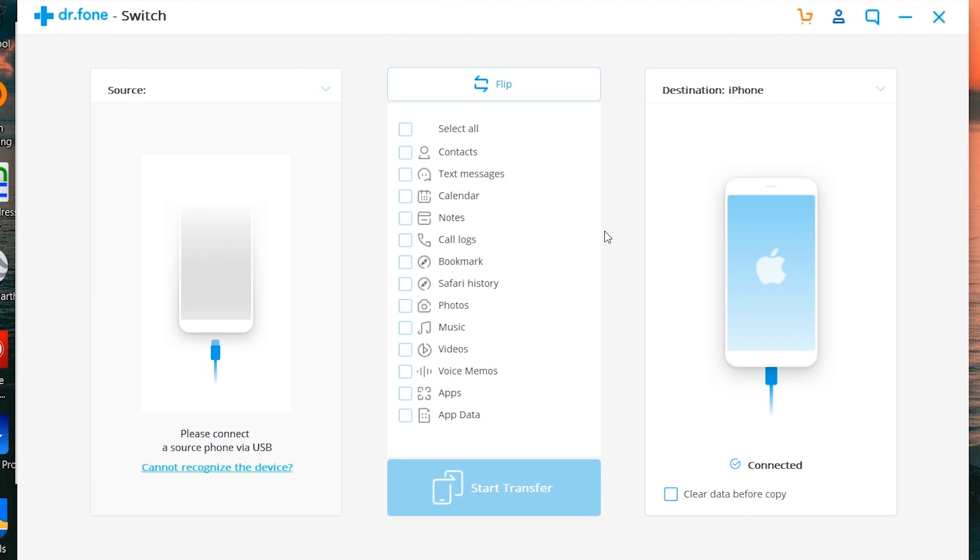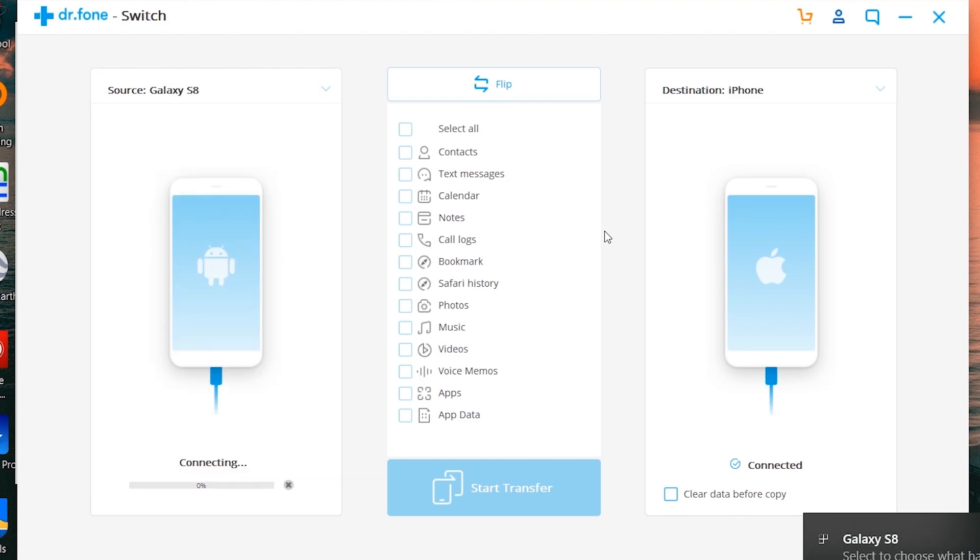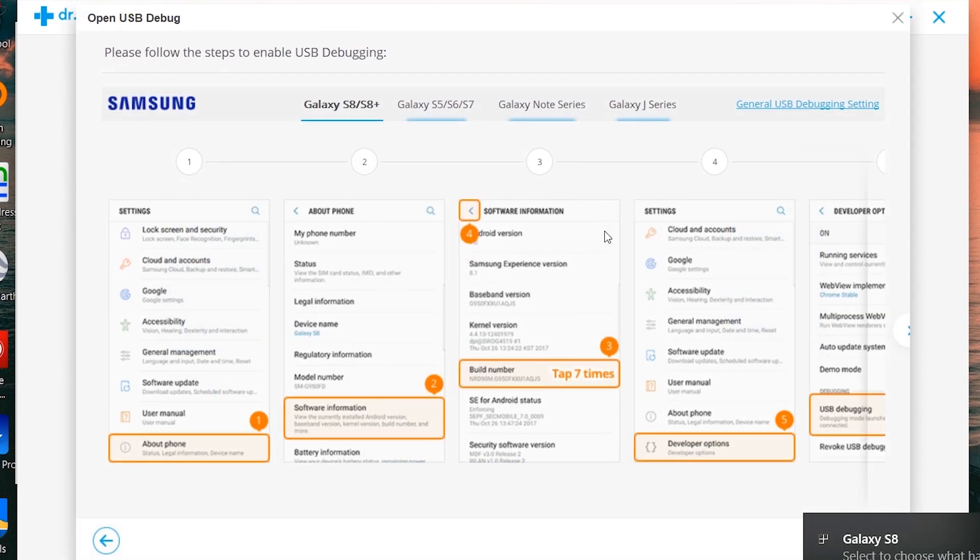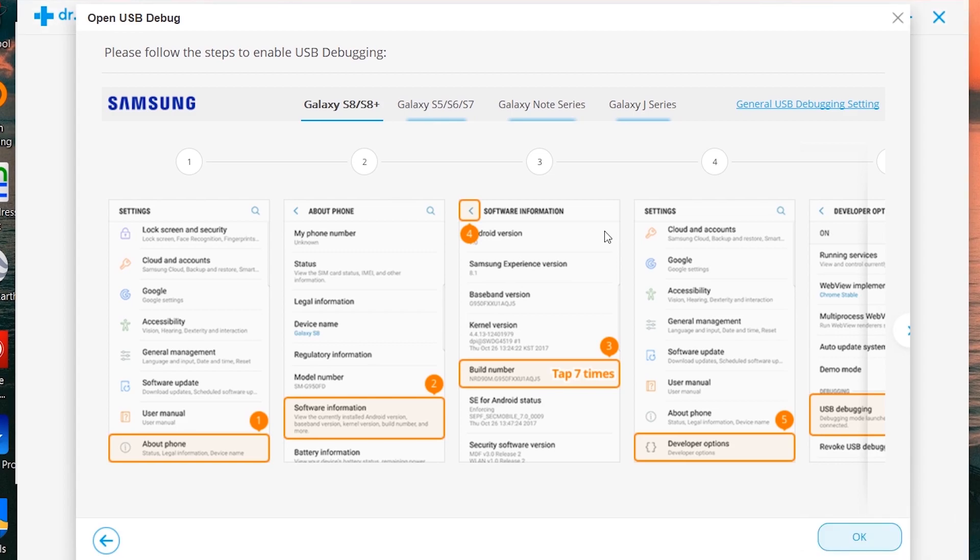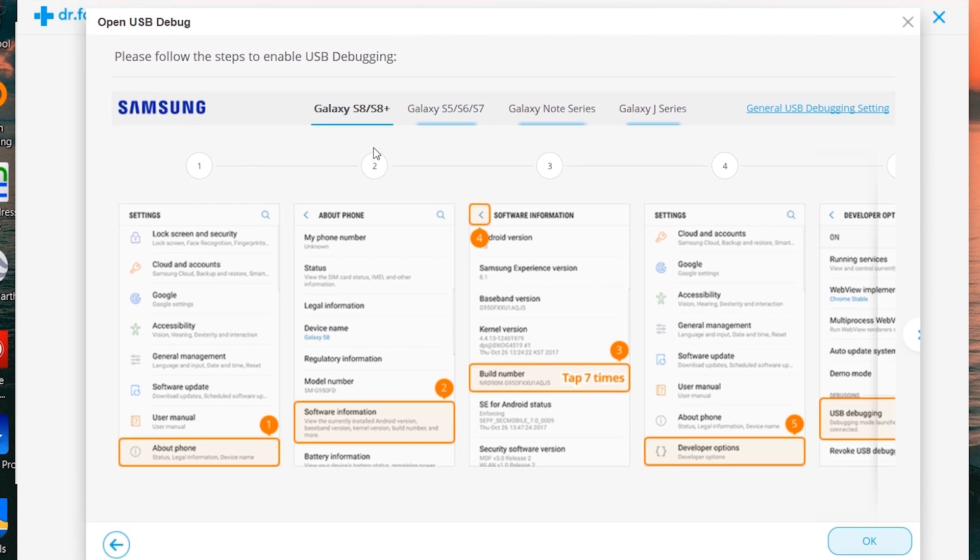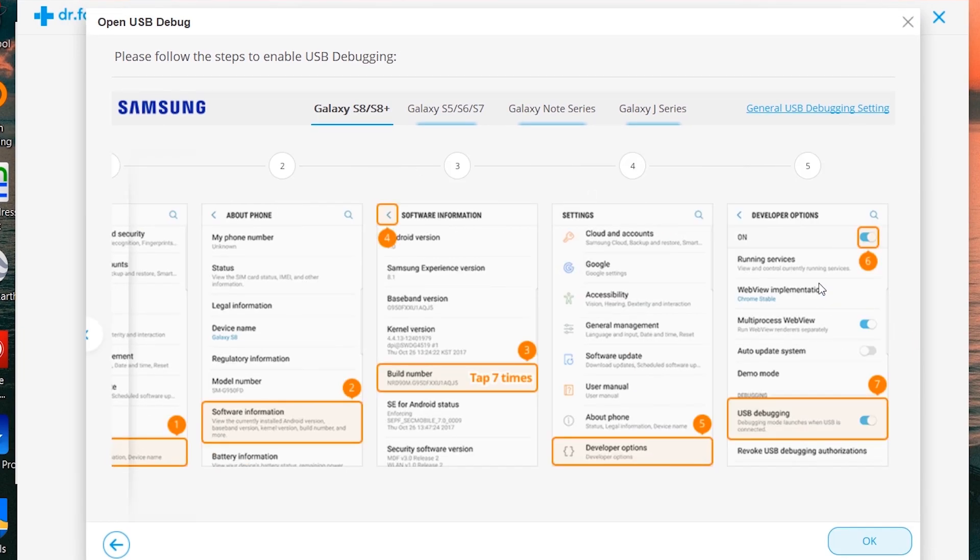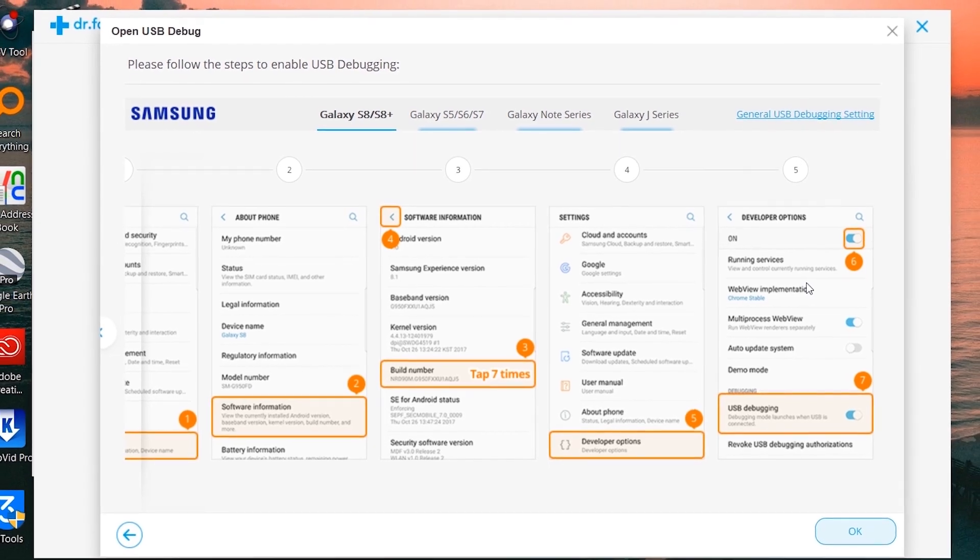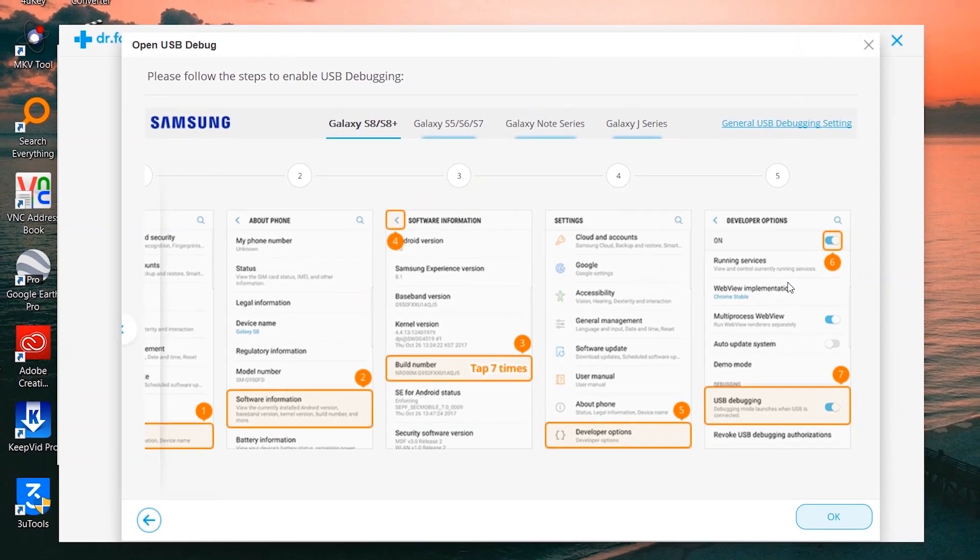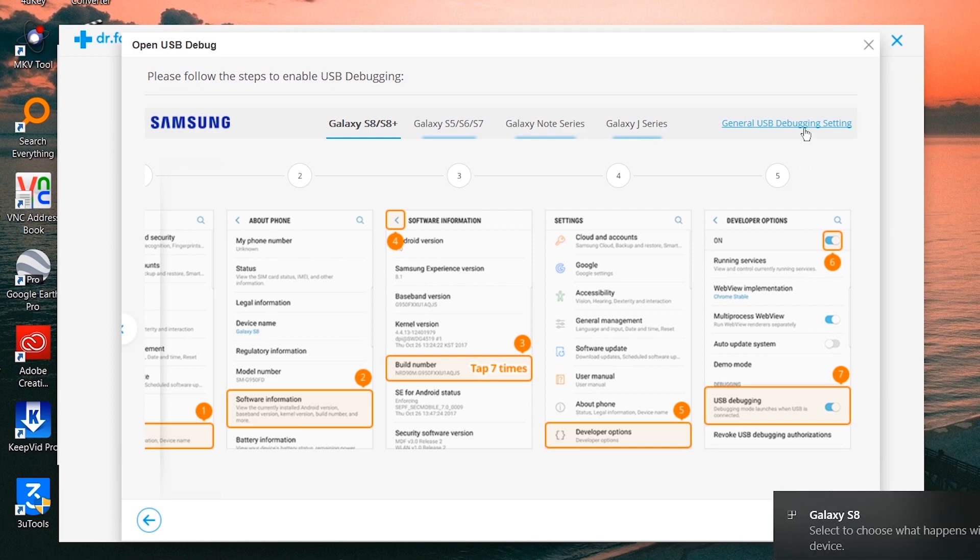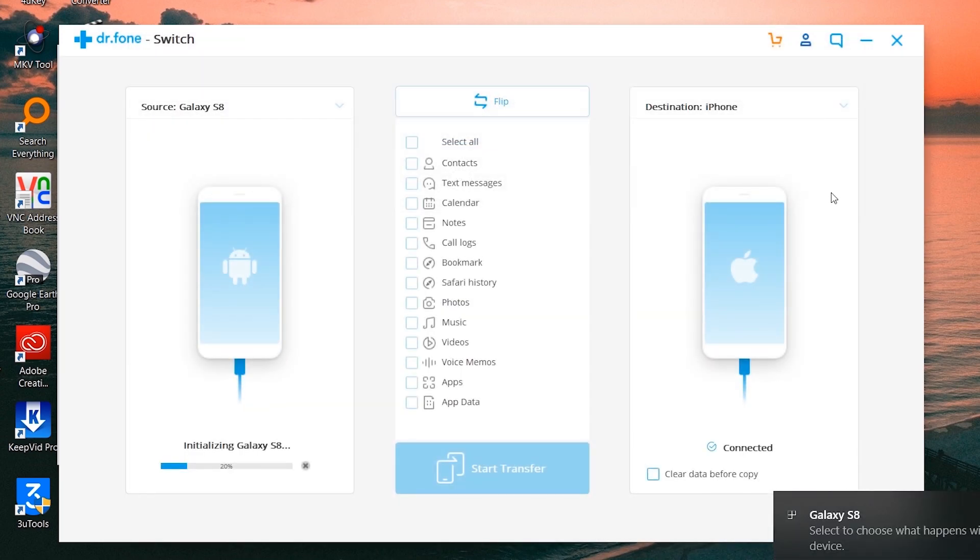Whenever you connect any Android device, you need to follow these steps to turn on the USB debugging. Here is the method on the screen. In Samsung, you need to come to Settings, About, Software Information, and tap on Build Number seven times to turn on the Developer Option. In last, turn on USB Debugging in Developer Option.